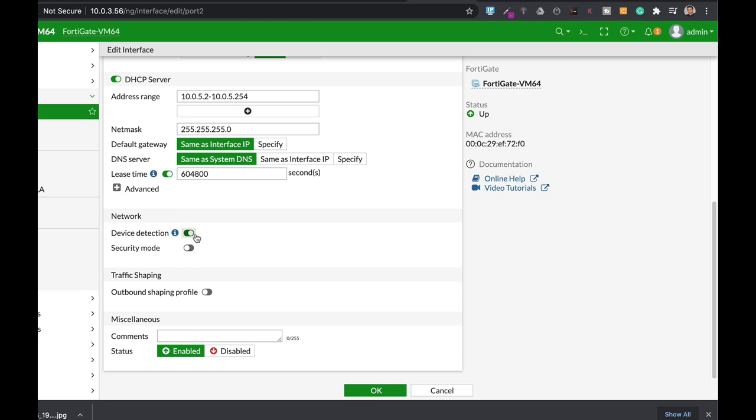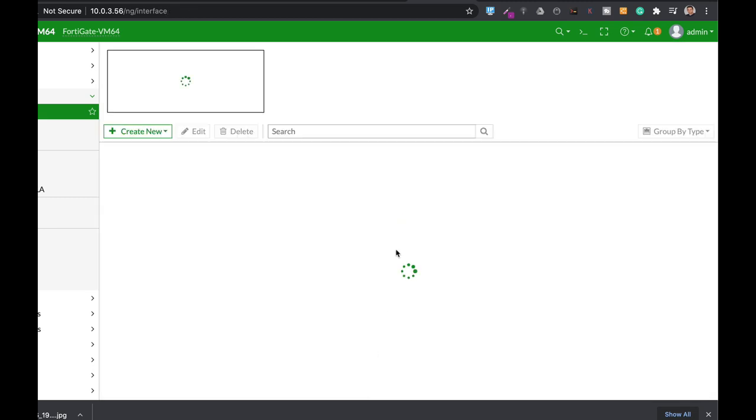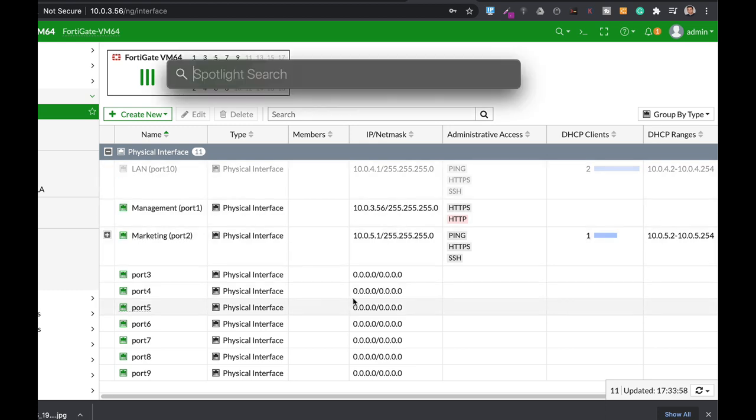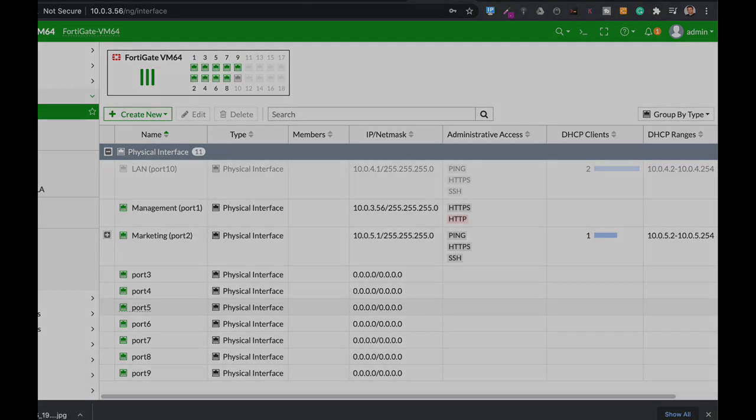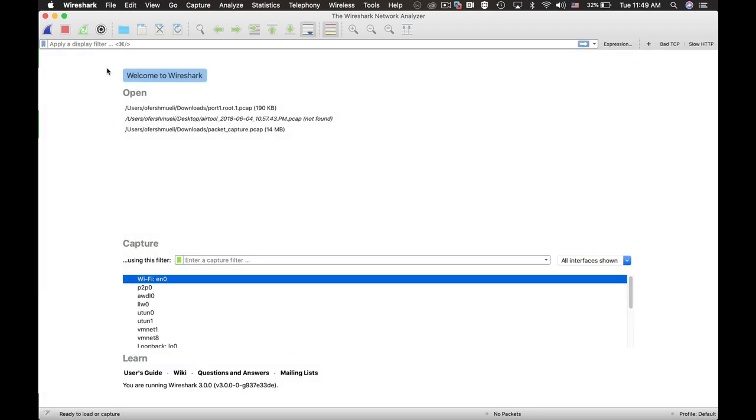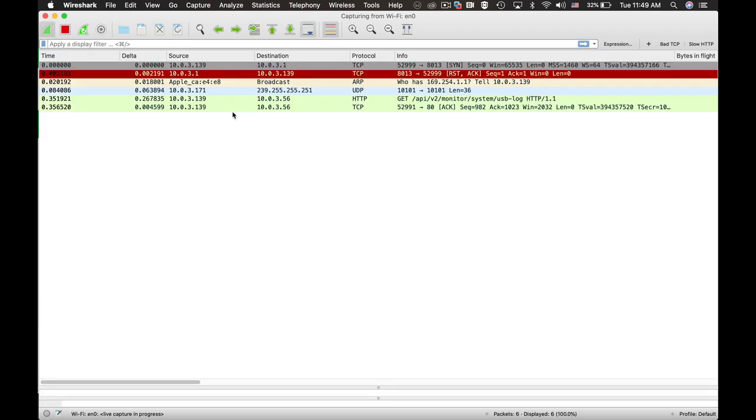Let's capture the traffic using Wireshark and let's see what happens. Let's open up Wireshark. Let's capture the traffic.